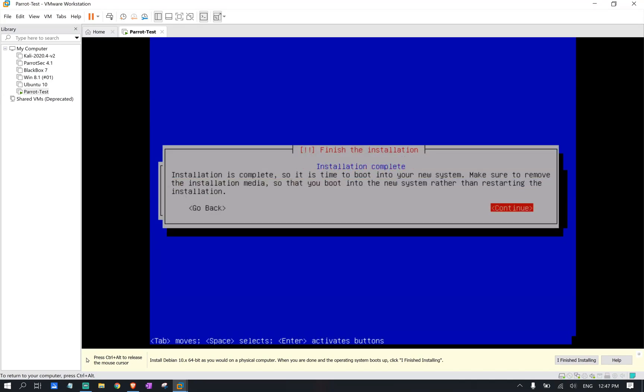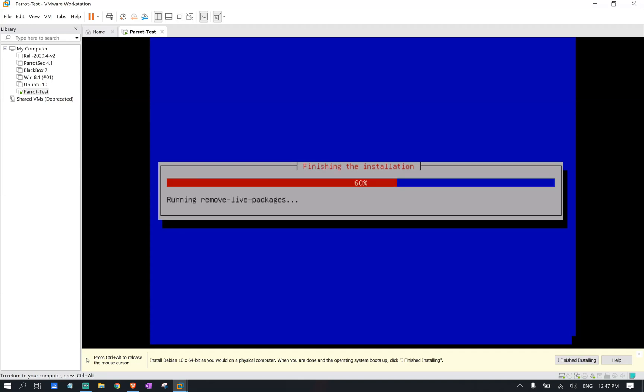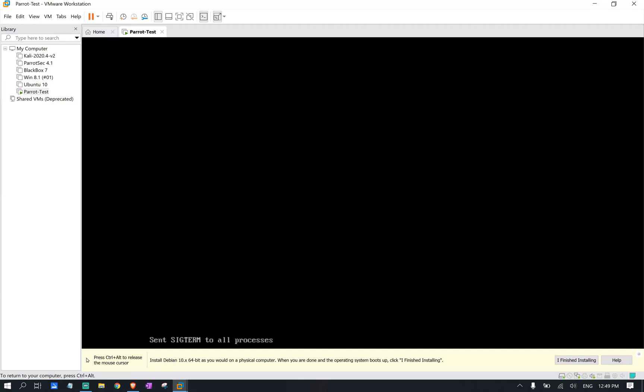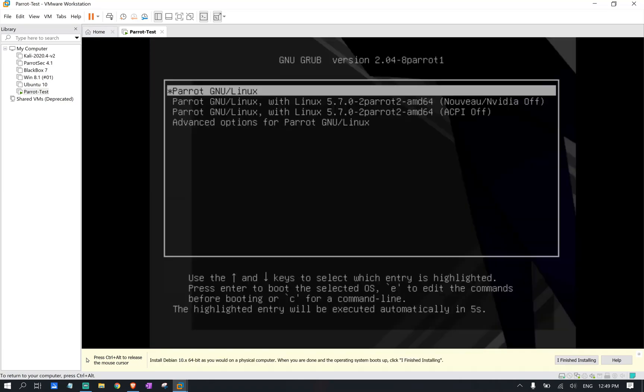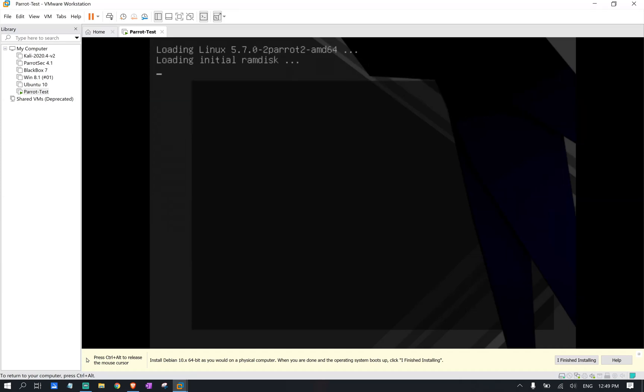So we're done installing. We're going to click continue. It's going to do the reboot. We're going to select the first option. And it's going to start our Parrot OS here.